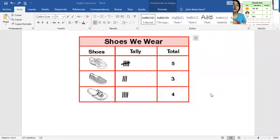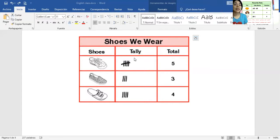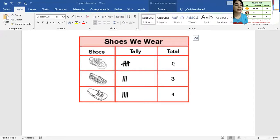Let's go to another example. There are three different shoes here. The first column is the name or picture, the second column is the tally — the people who responded — and here is the total of people who prefer each shoe. In the book you may see the word 'frequency,' which is the same as total. You have to write the number of people who chose each option — for example, nine people chose the first one.